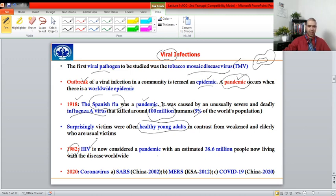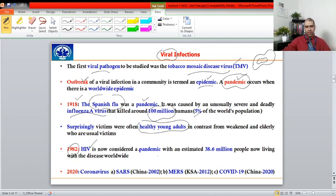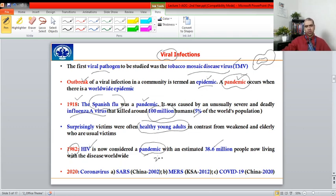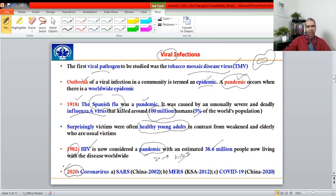By the 1980s, HIV — human immunodeficiency virus — emerged. It is an RNA-containing virus that destroys human T cells, specifically CD4 T helper cells. When these are destroyed, the immune system becomes so weak that a person can die from any viral, bacterial, parasitic, or fungal disease. It is considered a pandemic, with an estimated 38.6 million people living with HIV. It takes around 20 years for an HIV-positive patient to develop AIDS — acquired immune deficiency syndrome.